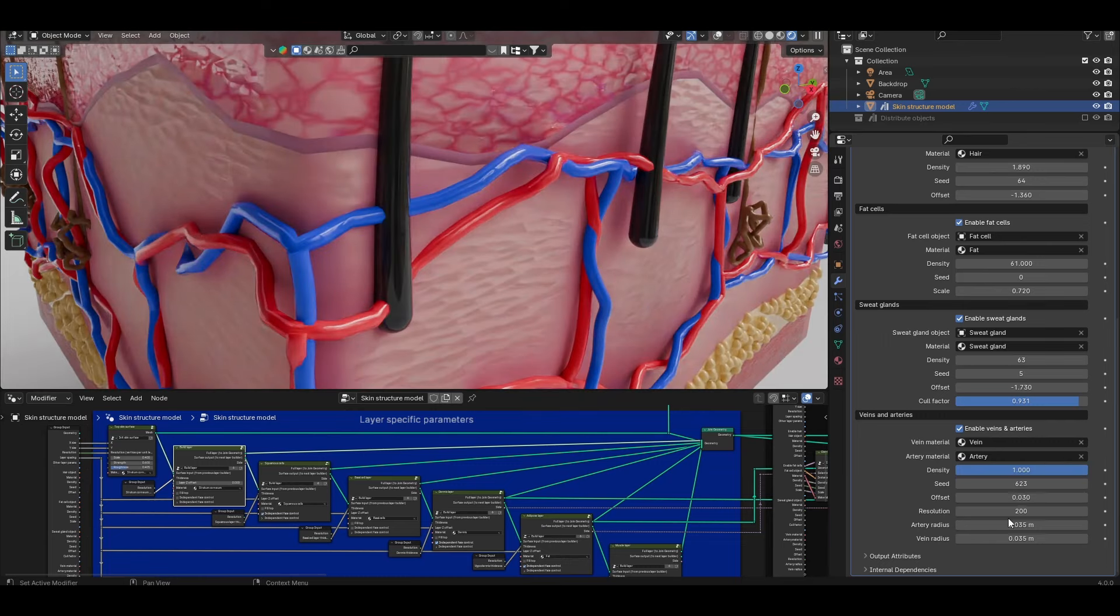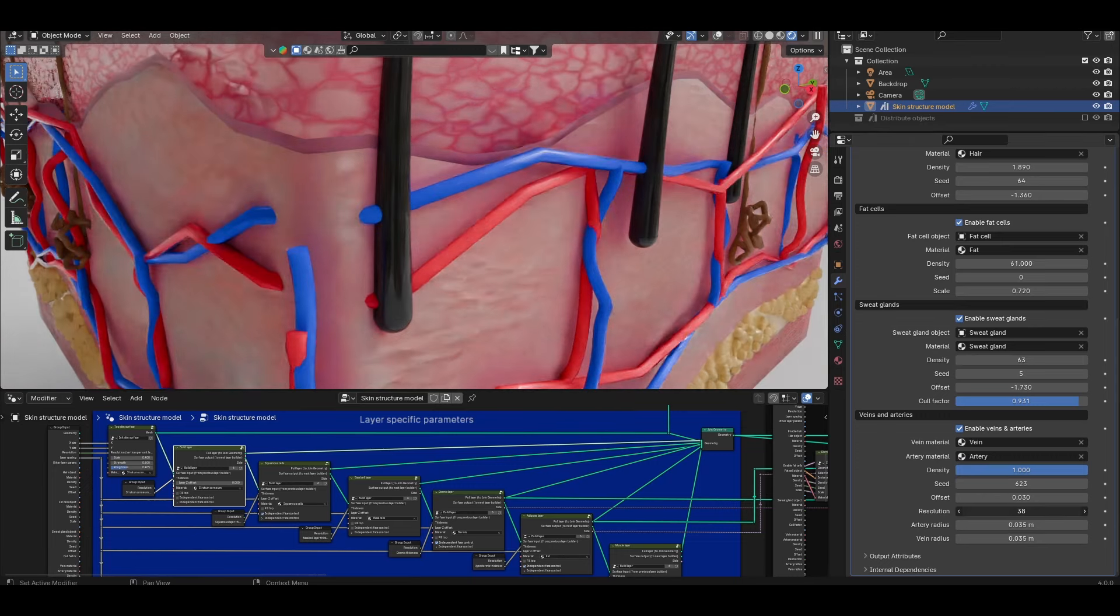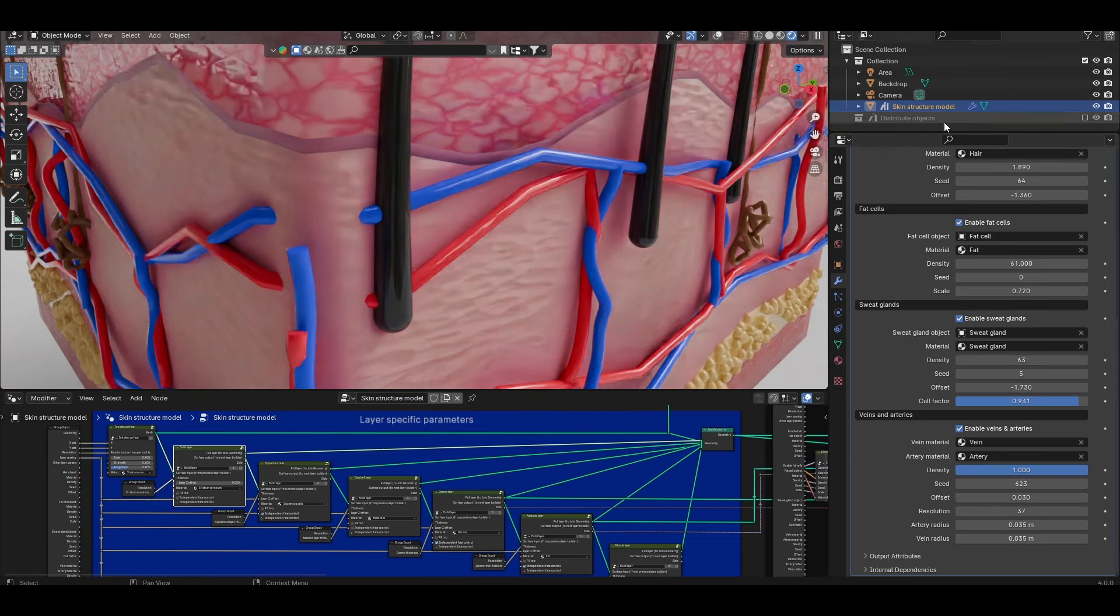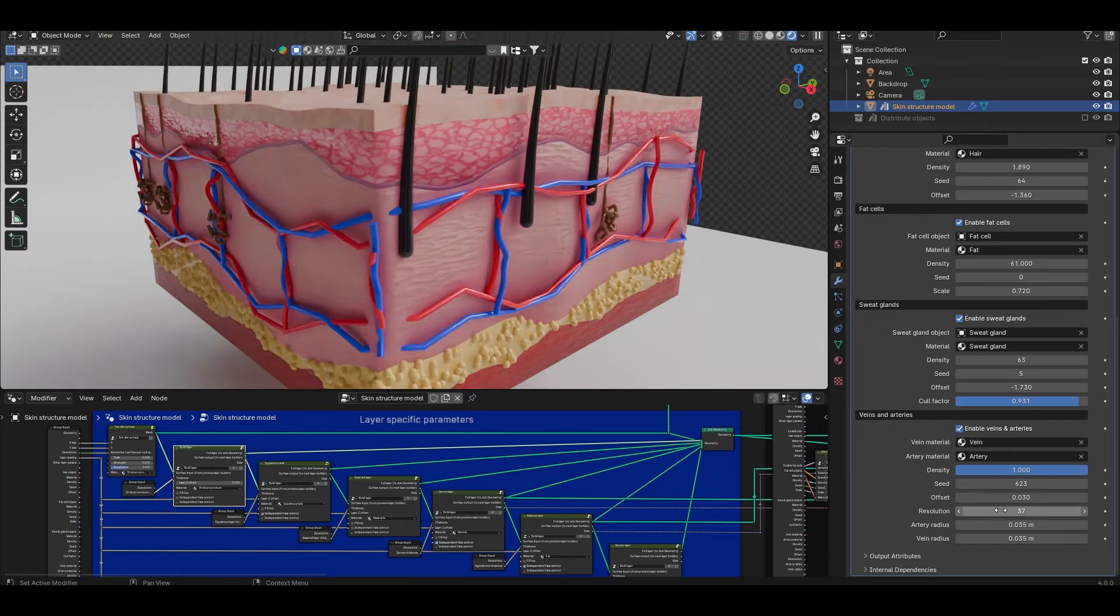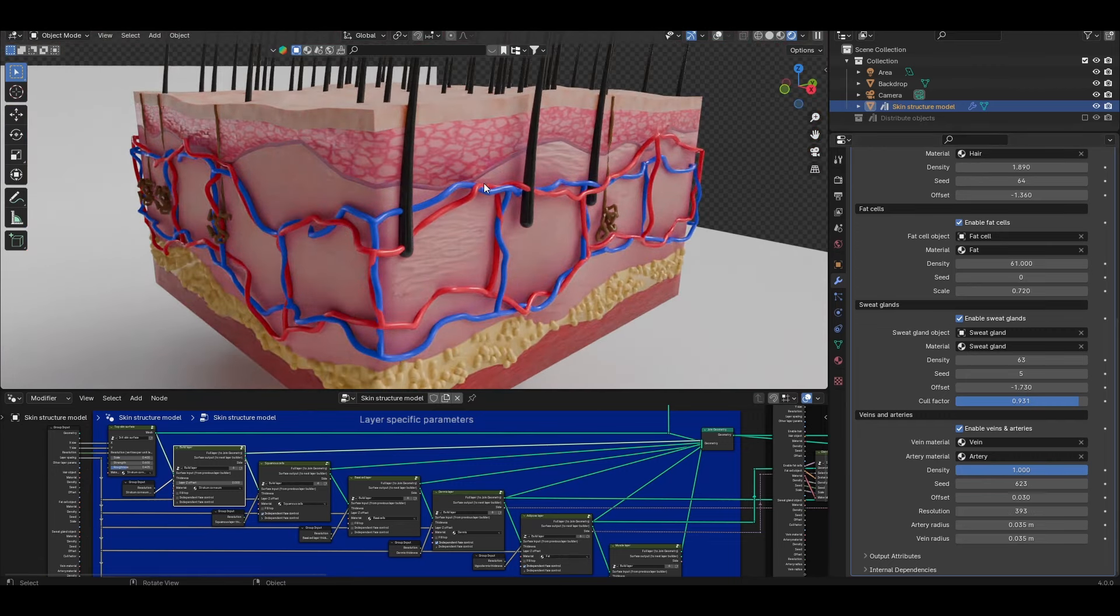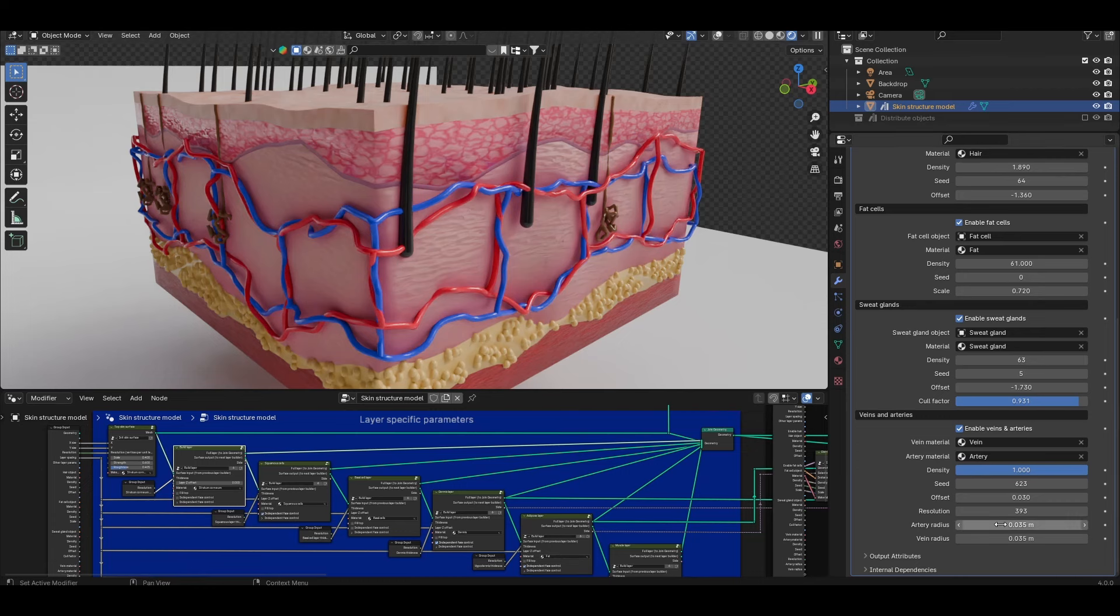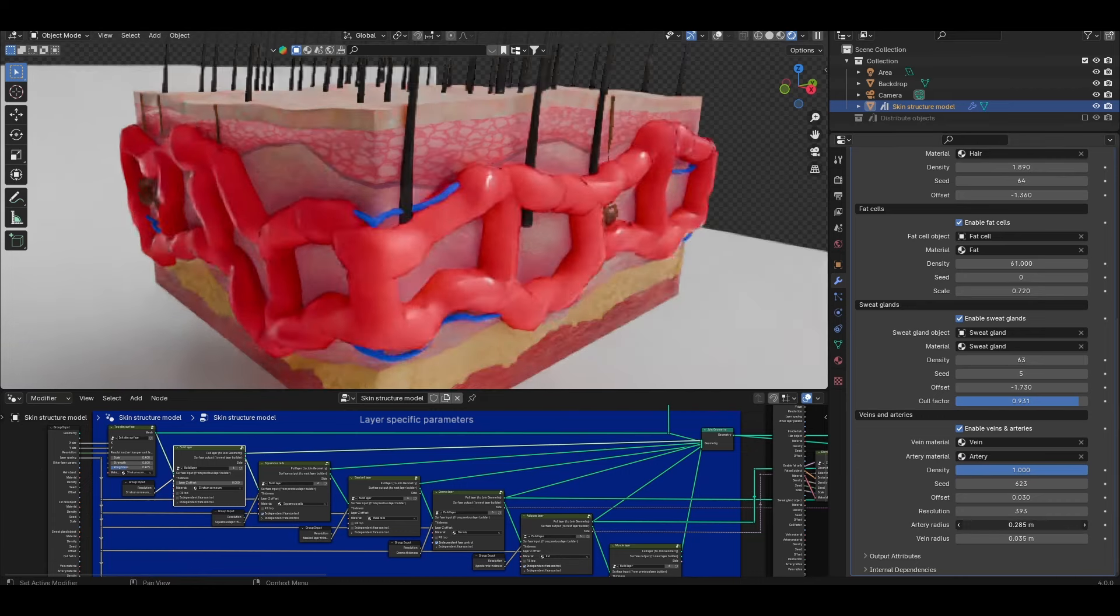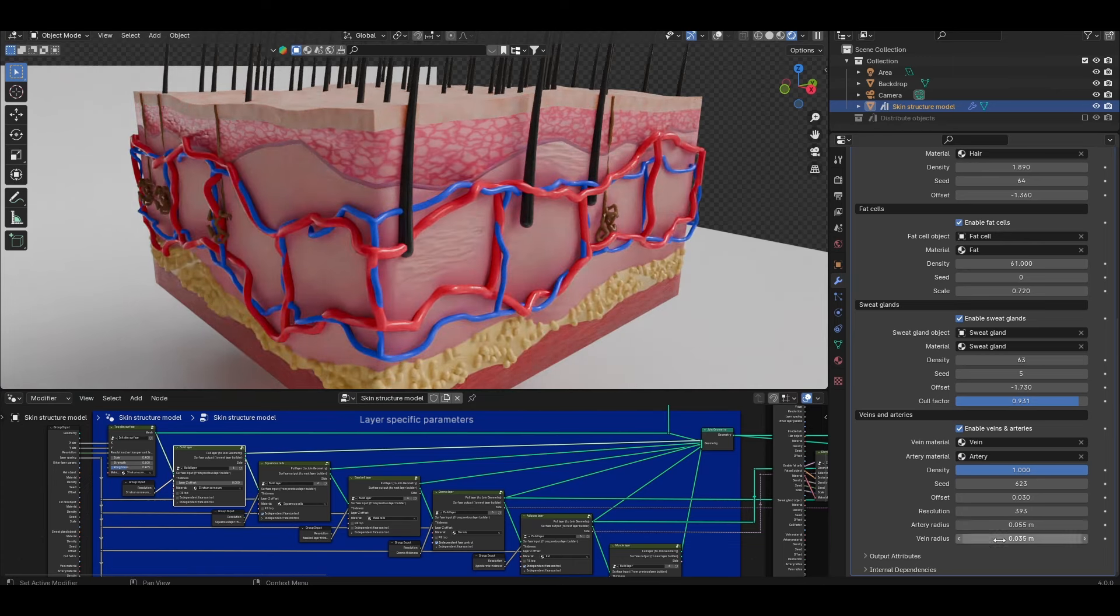The resolution control below controls the number of points along the length of each vein and artery segment. If I drop this all the way down you'll see that they start to get more angular with longer straight connections whereas if I increase this all the way up you'll get smoother chains with smoother wiggles. The higher the value the smoother the bends along the blood vessels but again don't go too crazy with this value as you will incur a lot of geometry. Finally the artery radius and vein radius just simply control how thick these blood vessels look.